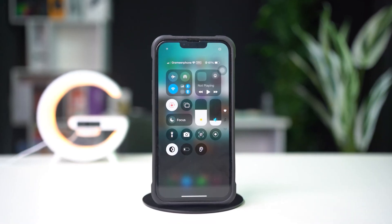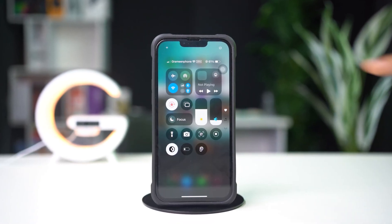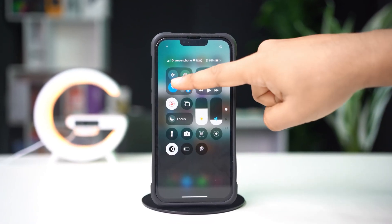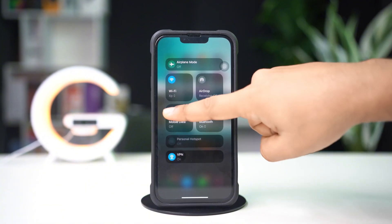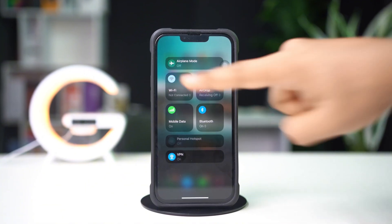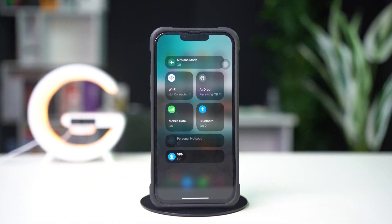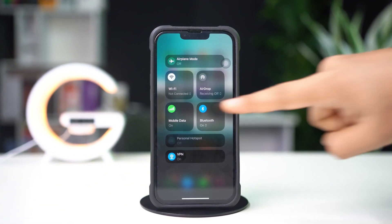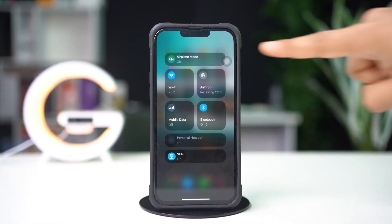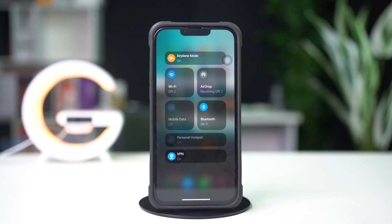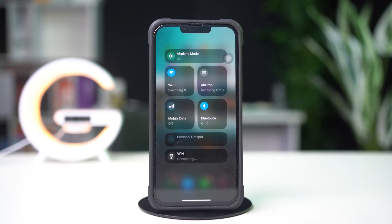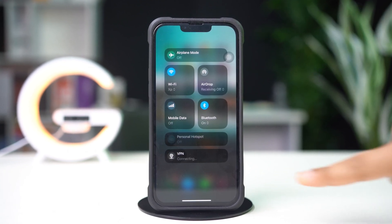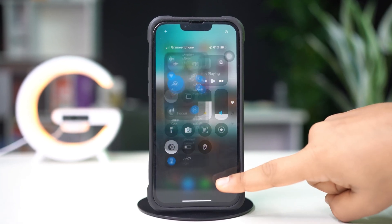Before doing anything else, make sure you have a stable internet connection. Try switching between Wi-Fi and mobile data. Now try turning airplane mode on and off. After that, try these advanced solutions.